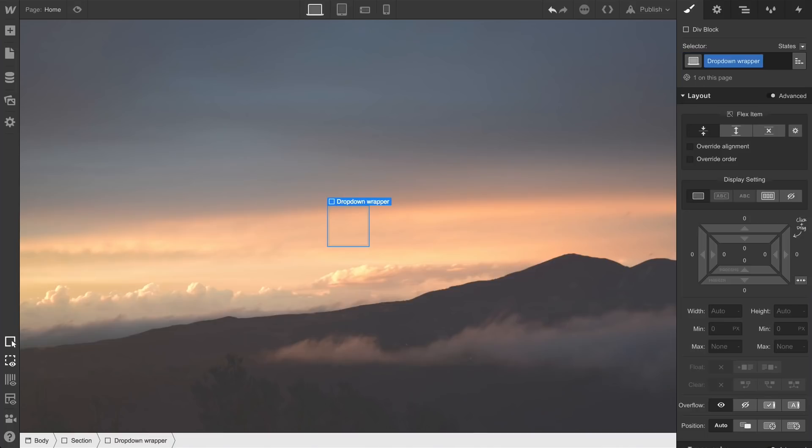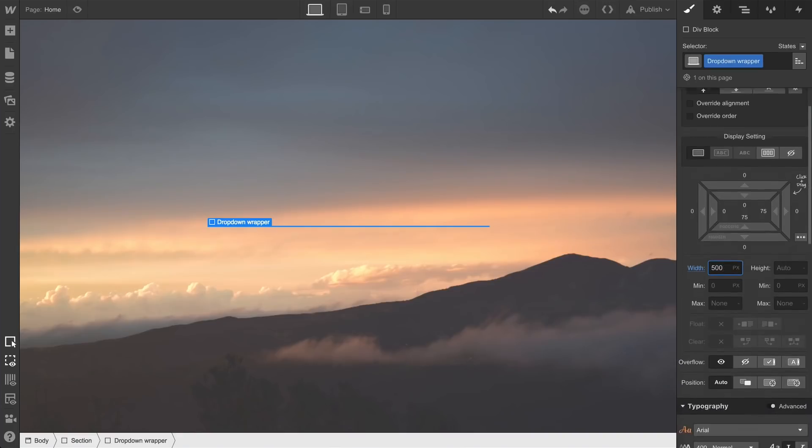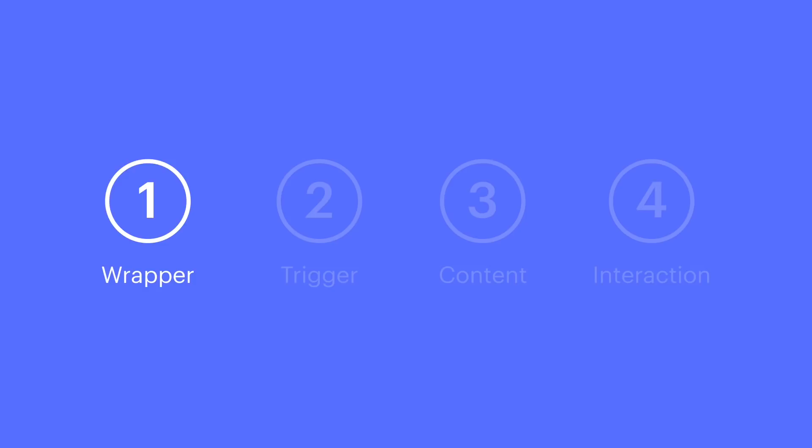You can name yours whatever you want. Then we'll add two things to our styling. We'll set a width—we can always change this later. For now, let's do 500, 500 pixels. And the second thing we'll add to our styling is a change to our position. We'll set this to relative. That's the dropdown wrapper.